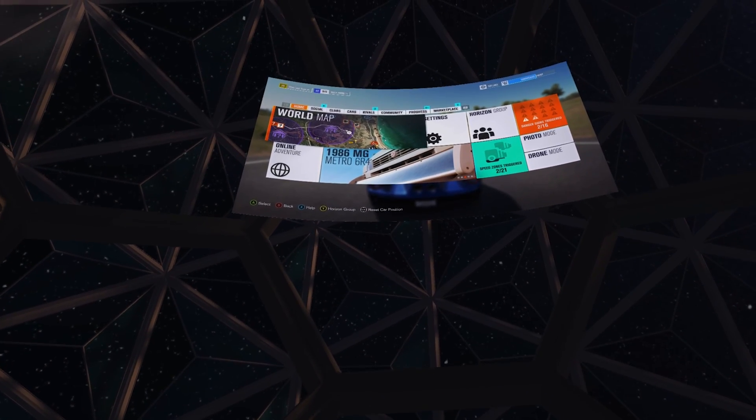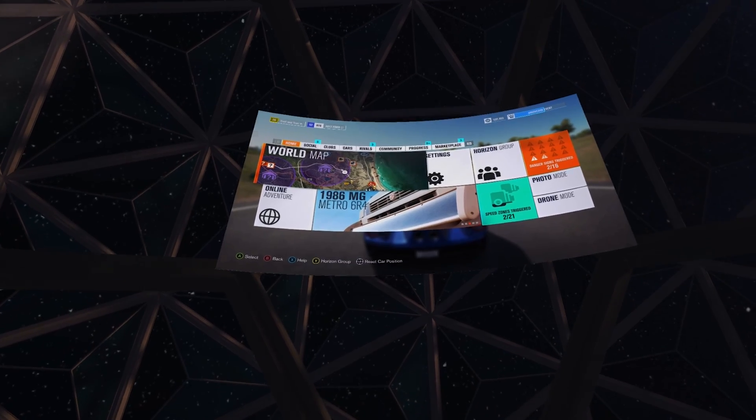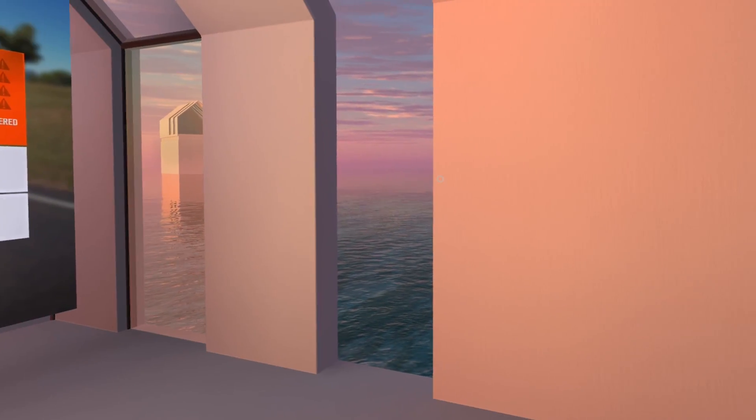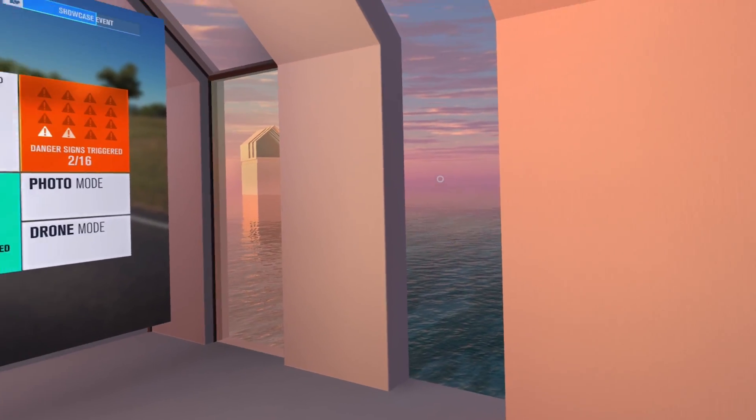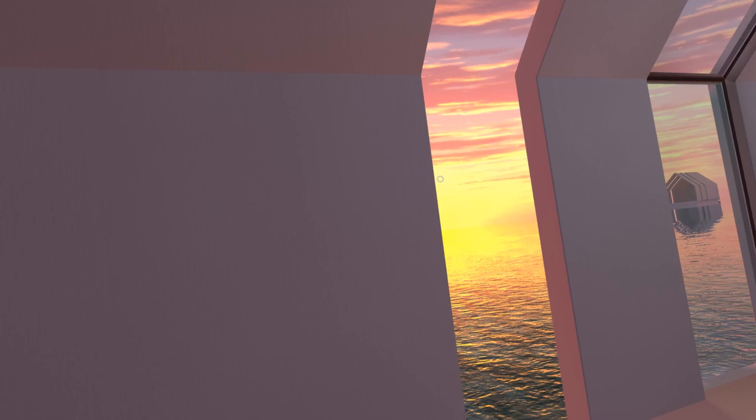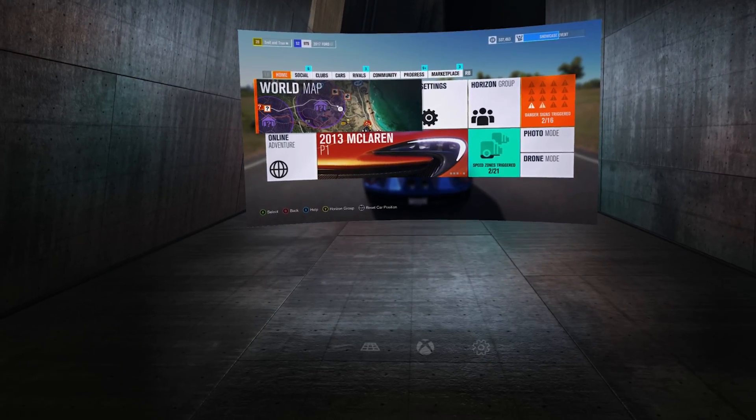Starting today, Xbox One streaming is available on Oculus Rift. You can now immerse yourself in one of three virtual environments with your Xbox One game streaming on a massive virtual screen.